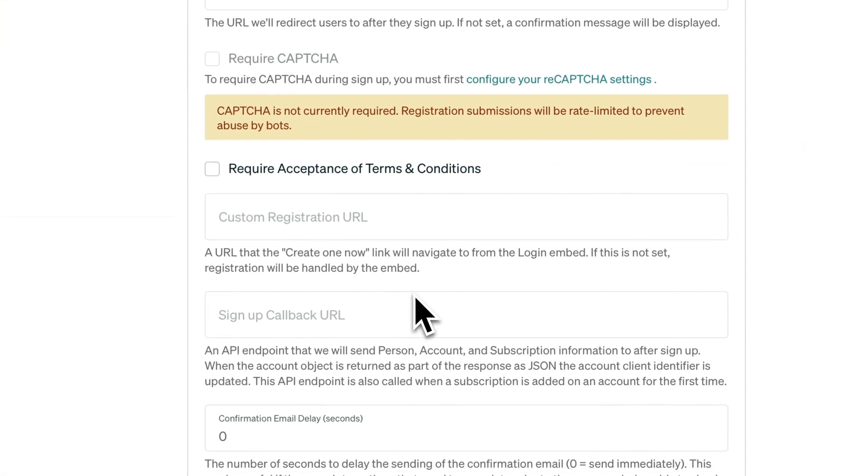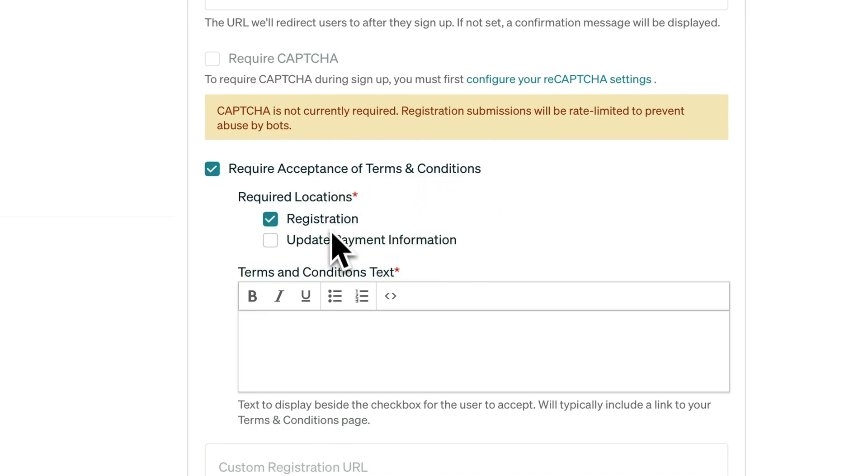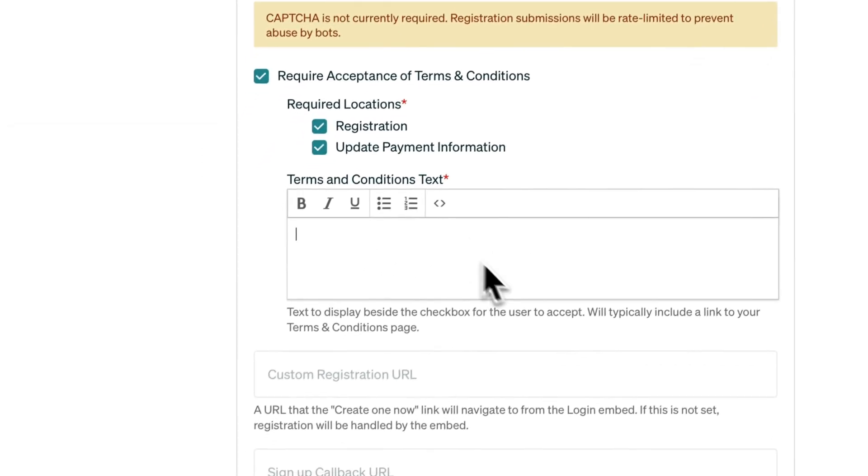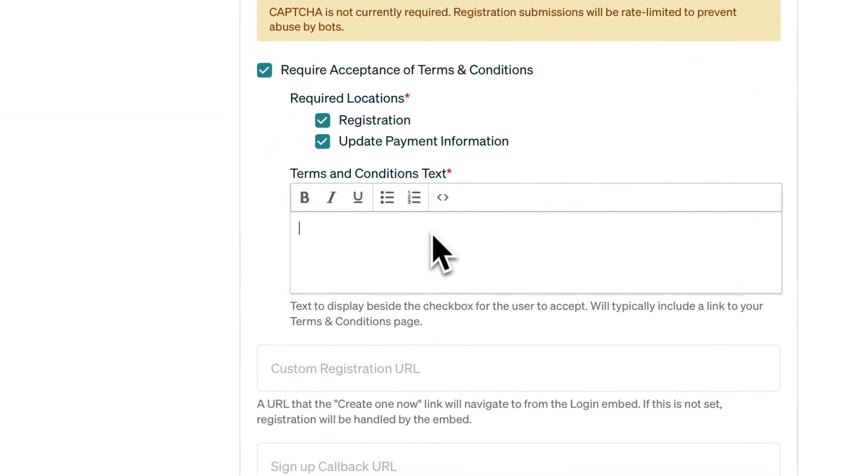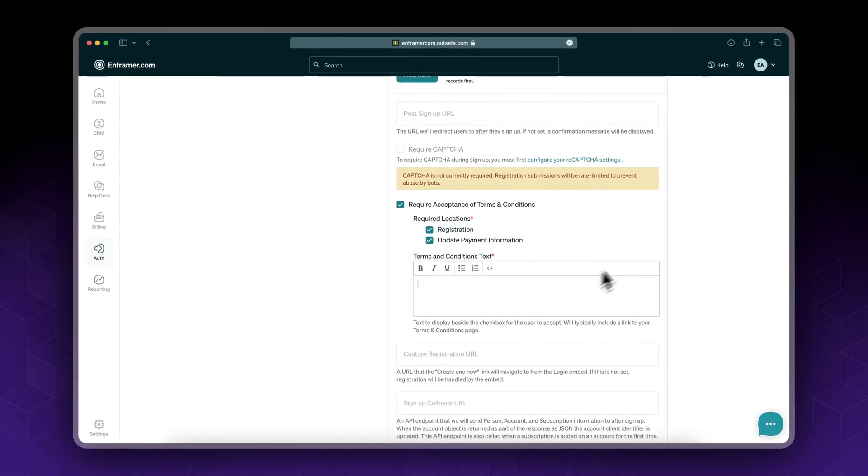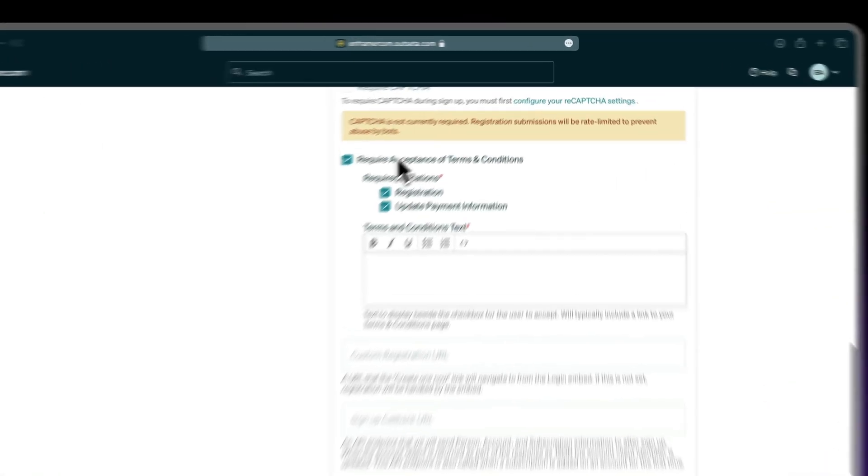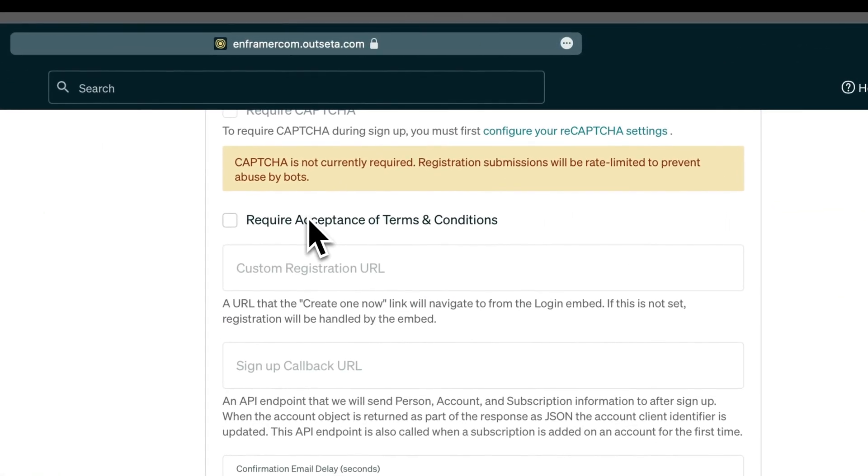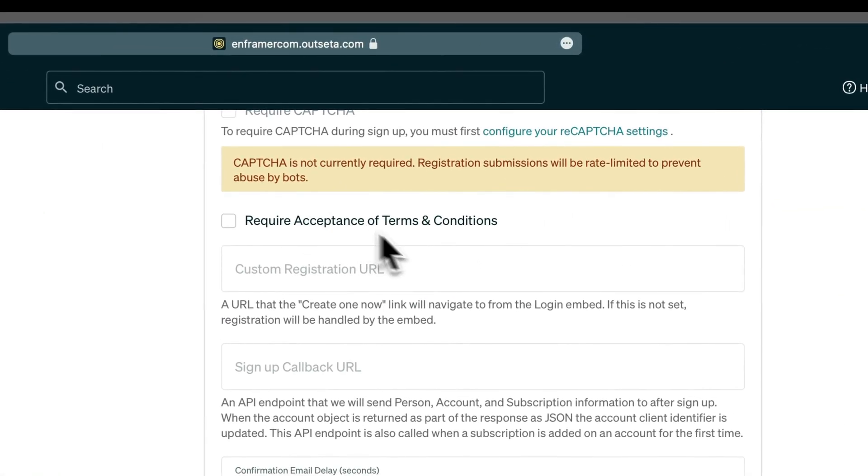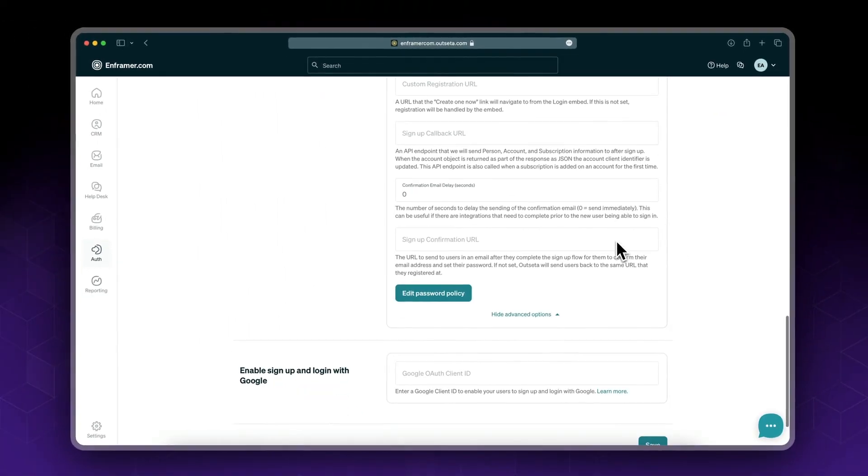Let's see what other advanced settings we have. You could require users to accept your terms and conditions, and you could set the required locations. For now I'll not enable it.